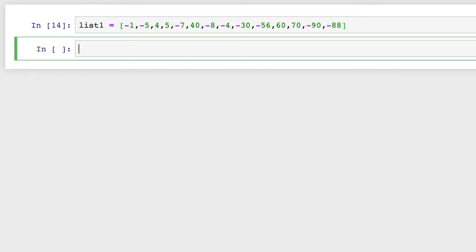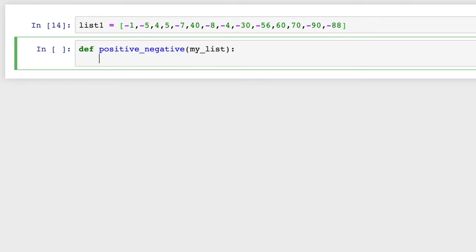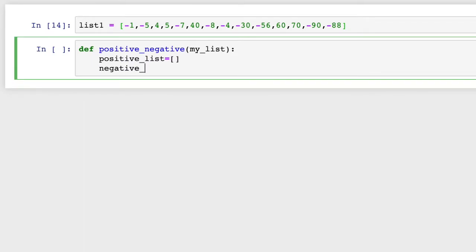Let me define it — let me name it 'positive_negative'. Let's create two lists: a positive list and a negative list. You should try your own way first, as this may not be the best way. There will be other ways to solve this problem, so try yourself first. This is one solution.